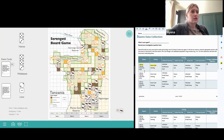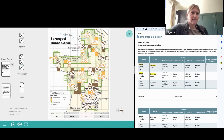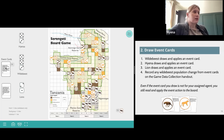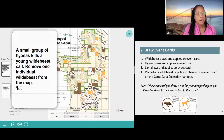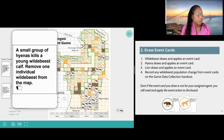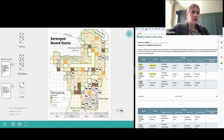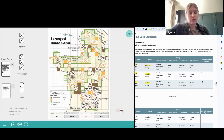We record the data — still in winter, this was an event card, and our change in wildebeest population this time was minus one. Now the lion draws and applies an event card. That card says: a small group of hyenas kills a young wildebeest calf — remove one individual wildebeest from the map. Another individual wildebeest is removed. We record the data: winter, event card, change in wildebeest population minus one again.